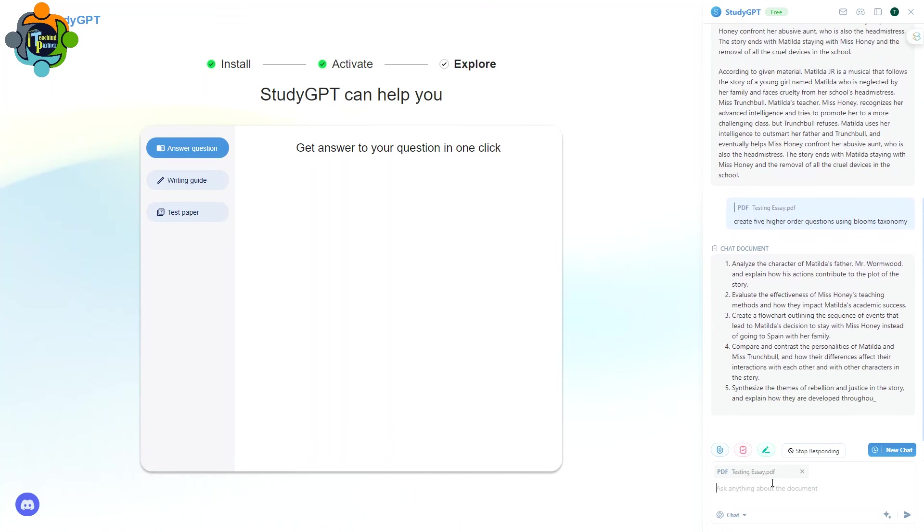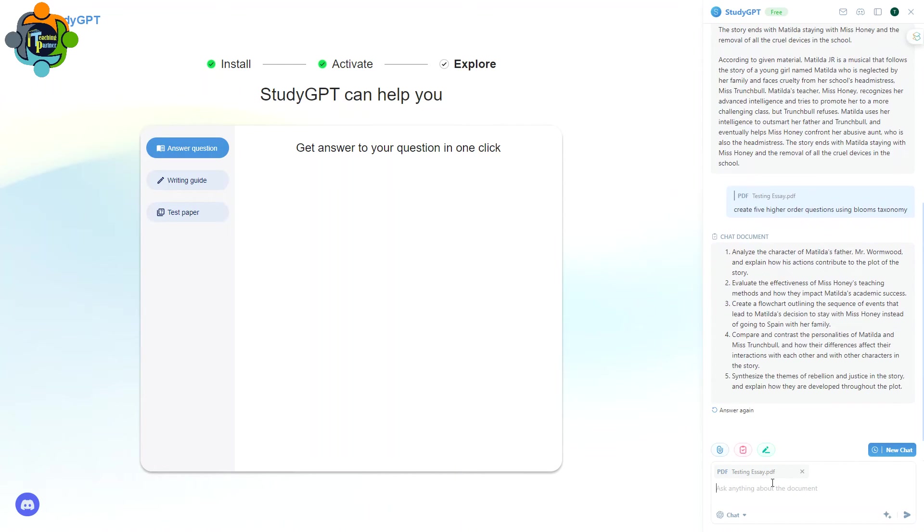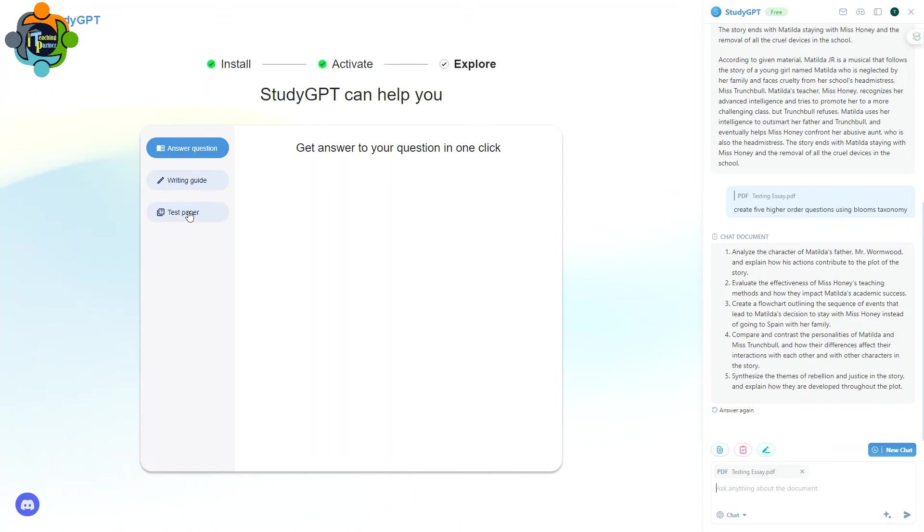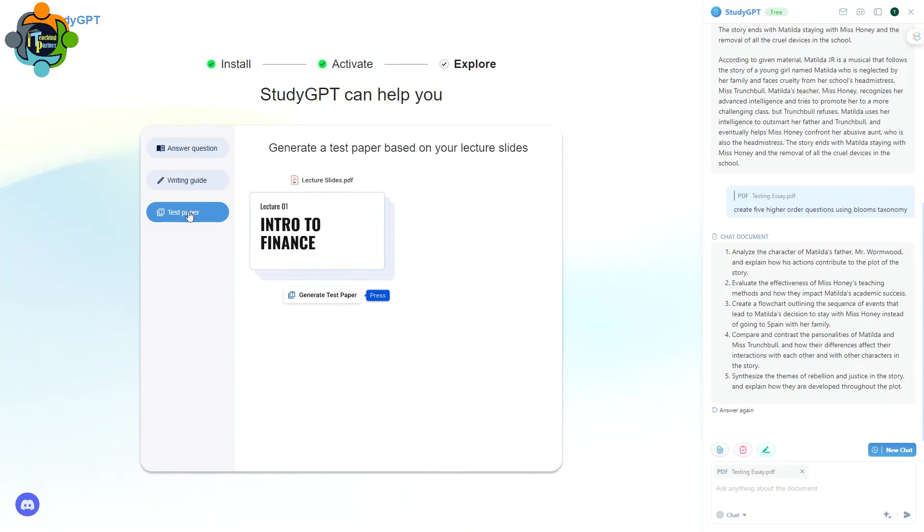Let's see what is going to be created. So you can see here it is using properly Bloom's taxonomy for analyzing the character of Matilda's father, evaluate the effectiveness. So whatever document you upload, it will create a question according to your requirement. This is the first good option. In the second thing, you can create a test paper.